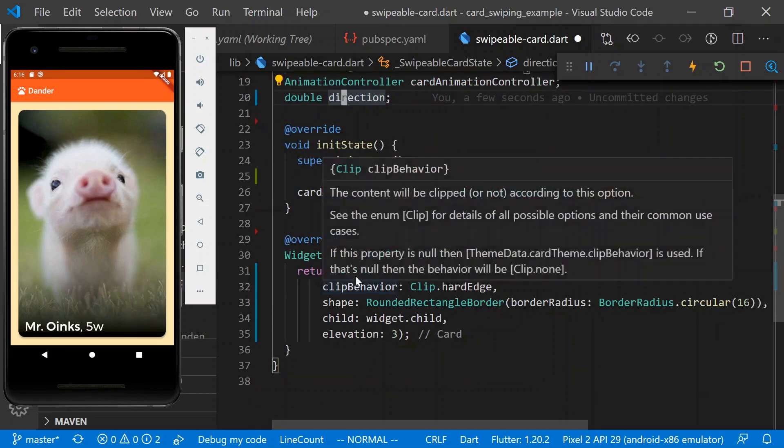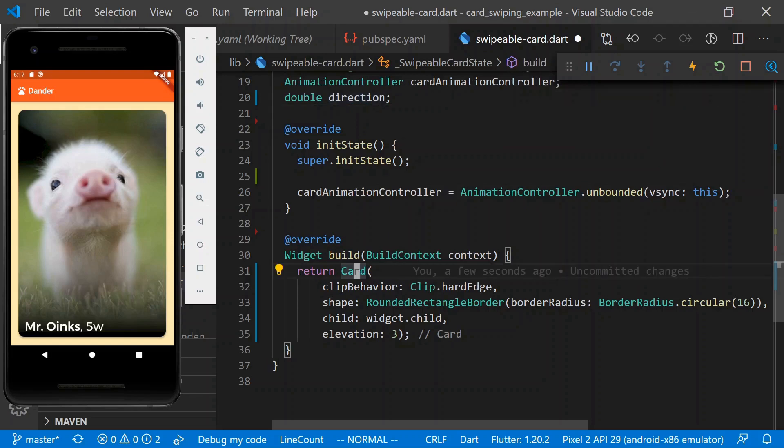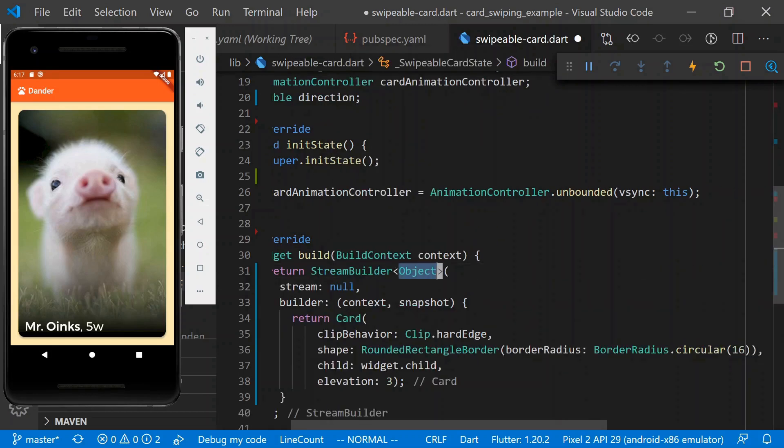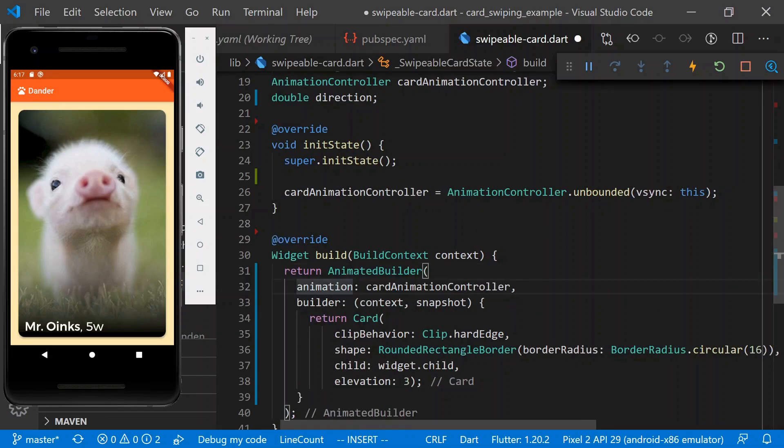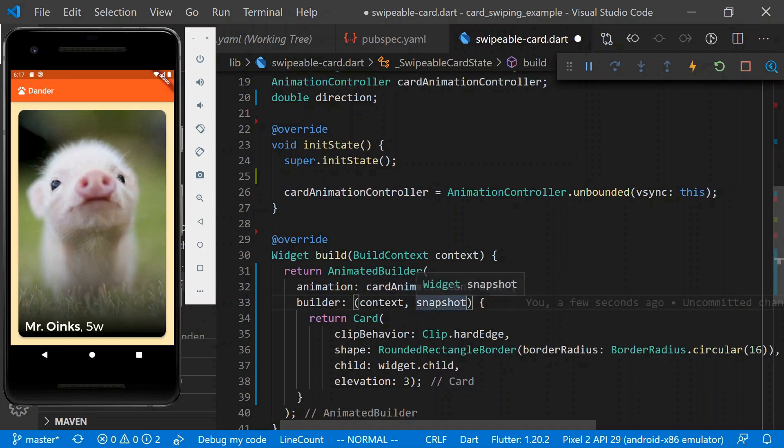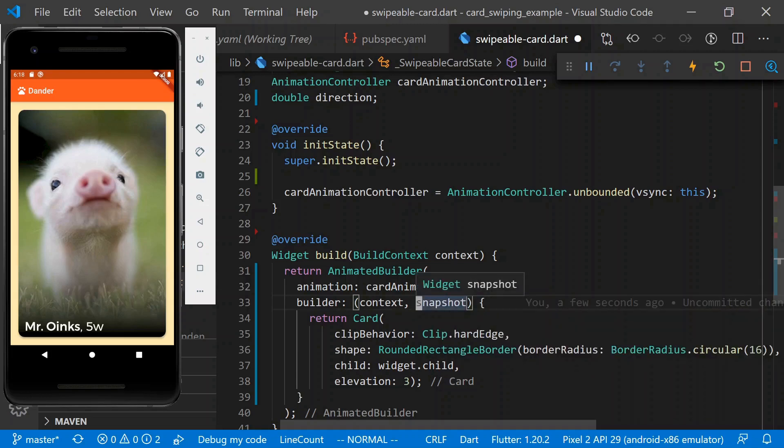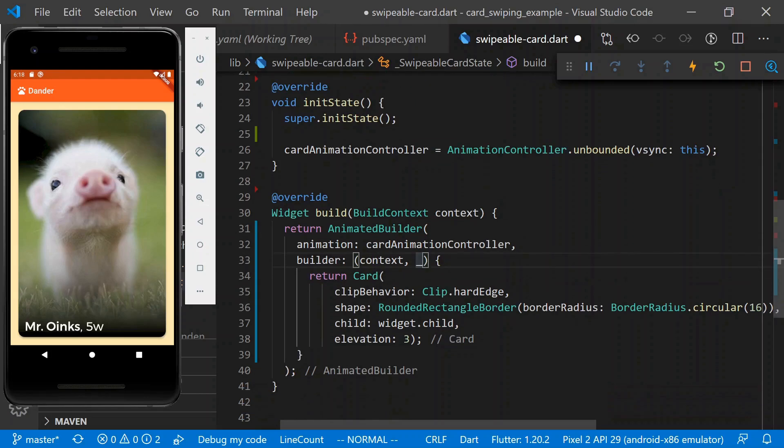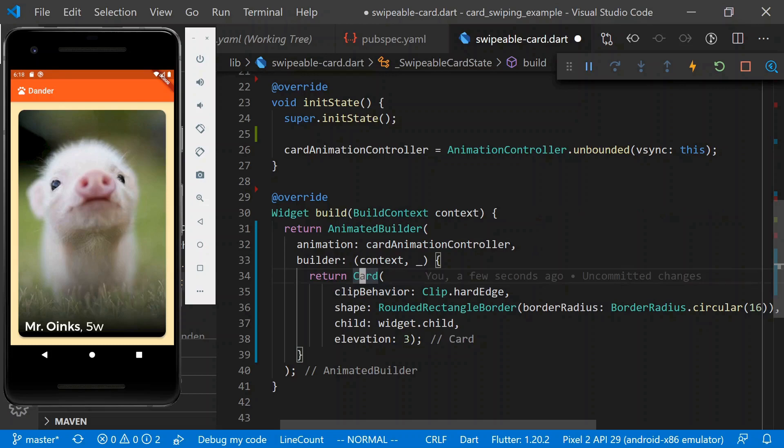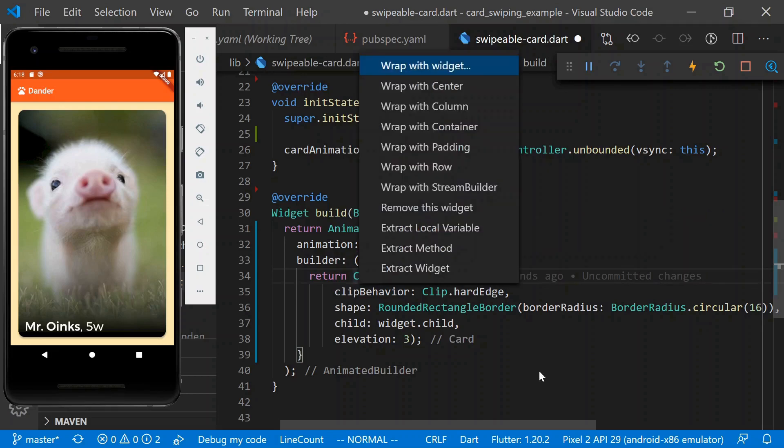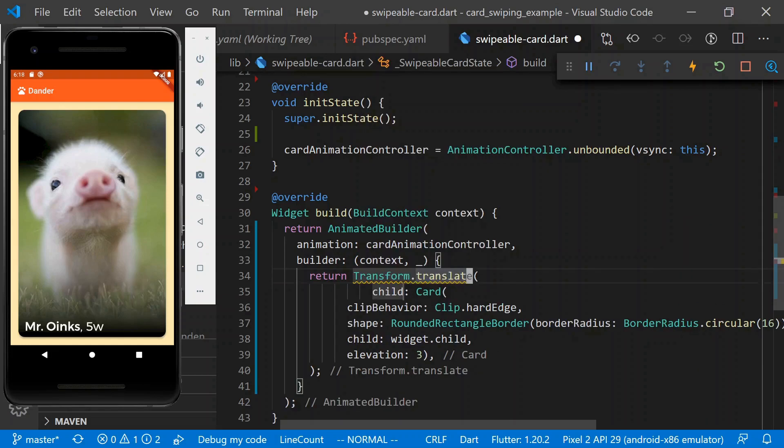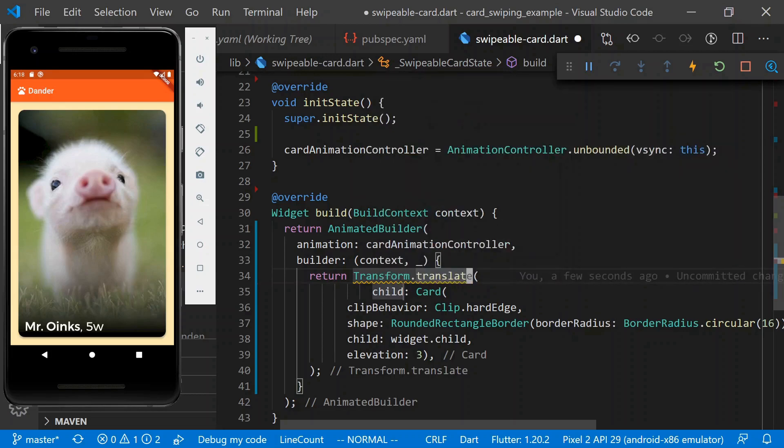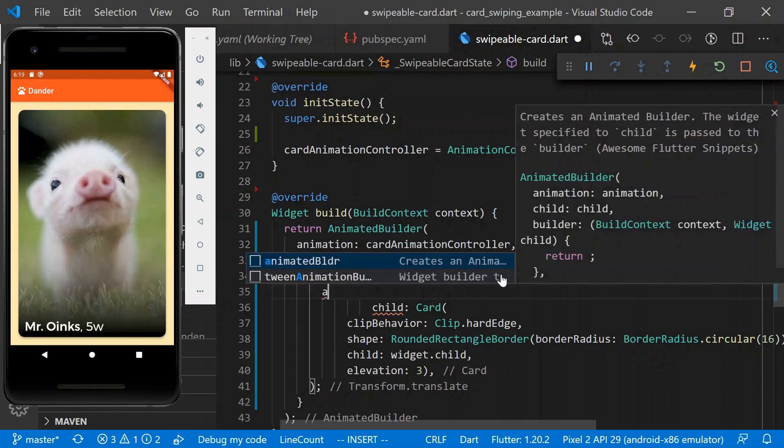So now what we'll do is we will wrap this card in an animated builder. And I realized in previous videos, I had generated this animated builder from a stream builder and always kept this called snapshot, but it's actually a widget, which is slightly confusing, which we're not even using. So I'm just going to name it an underscore just so that it's more clear how we're using this. And instead of just having a card, we're going to wrap this in a transform. So transform supplies you with a couple of different constructors and translate accepts an offset.